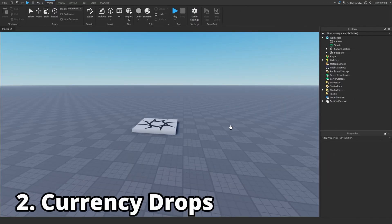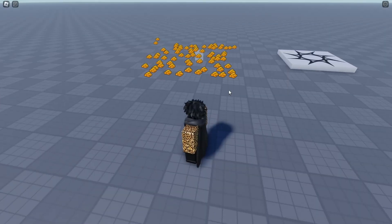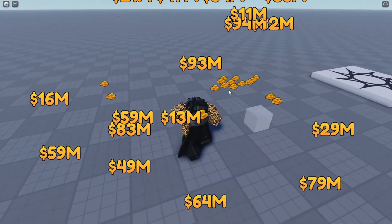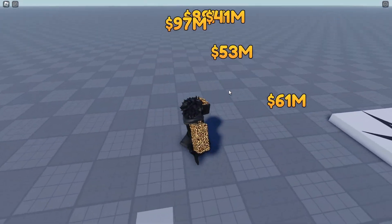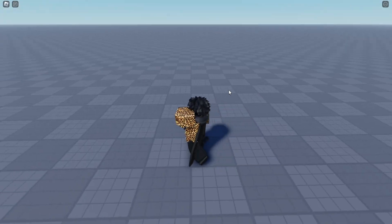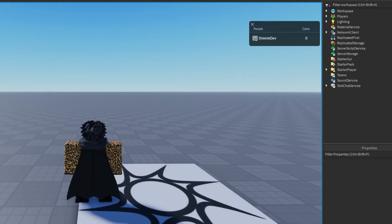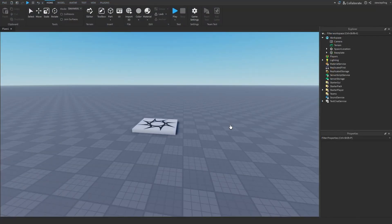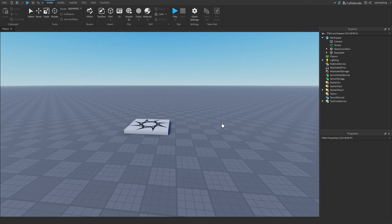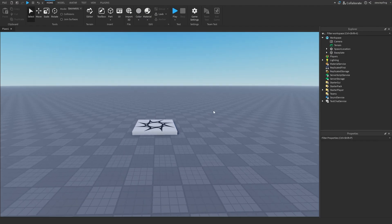This next system is actually kind of advanced. It's a coin dropping system, or a currency dropping system, like something you would see in most simulators. I call this a special effect because developers can just throw money into your player's leaderstat with no effect, so this is a pretty cool way of doing it.